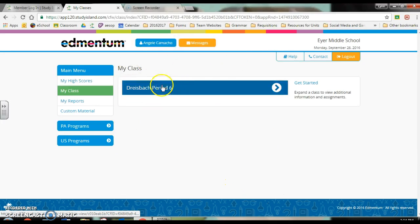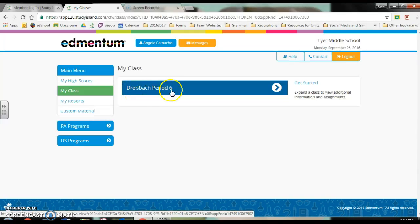When you log in, you should see the class — either it'll say Dreisbach and then your class period, or if you're in Mr. Cookitz's class, you'll see Cookitz and then your class period. The important thing is that you see this bar. If you do not, you need to let one of us know immediately — that means you are not on our Study Island roster, and we will fix that almost instantly.